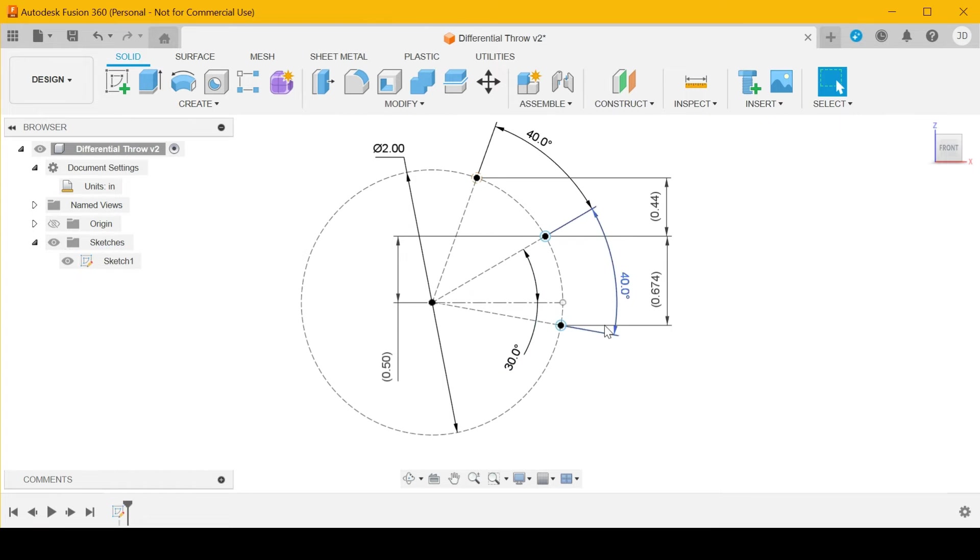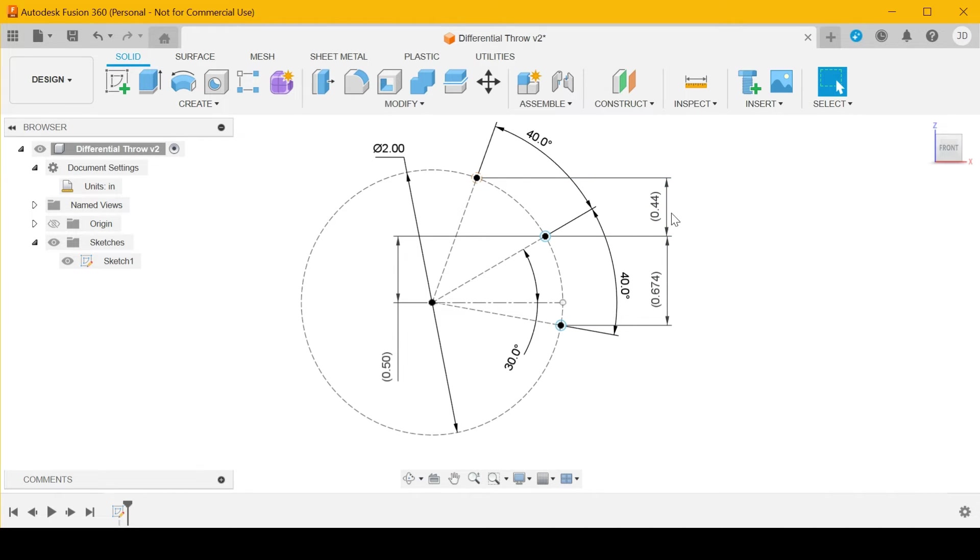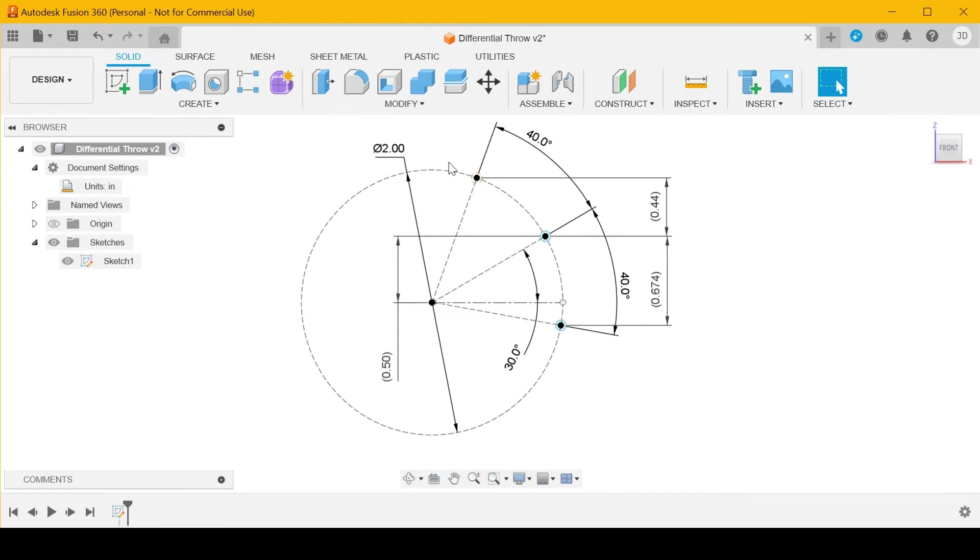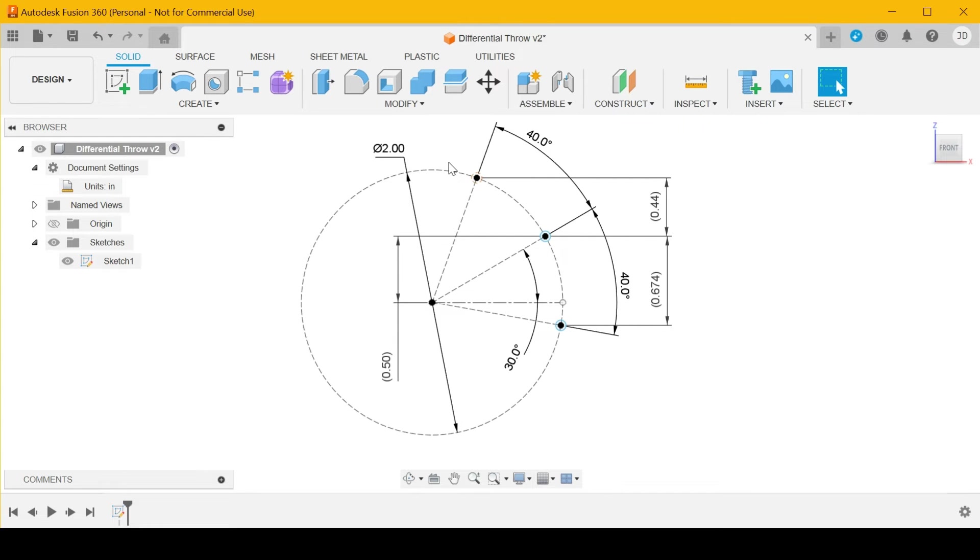And now you've got 0.674 in the up direction and 0.44 in the down direction. It doesn't quite come around to being away from the control surface.